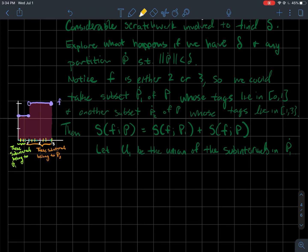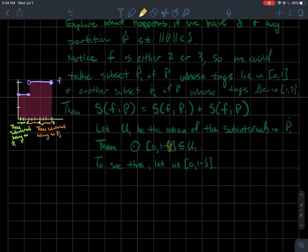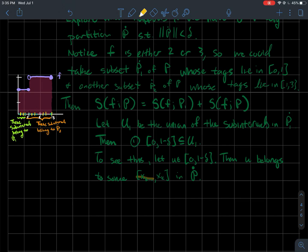Let u1 be the union of all sub-intervals in p-dot-1 — the union of all sub-intervals whose tags are between 0 and 1. I claim that the interval [0, 1 minus delta] is contained in u1. To see this, suppose u is in [0, 1 minus delta]. Then u lives in some sub-interval [x_{k-1}, x_k] of the partition — not necessarily p-dot-1, just in the partition.